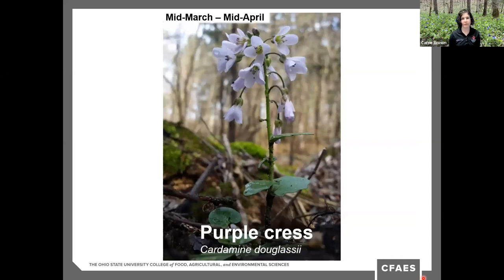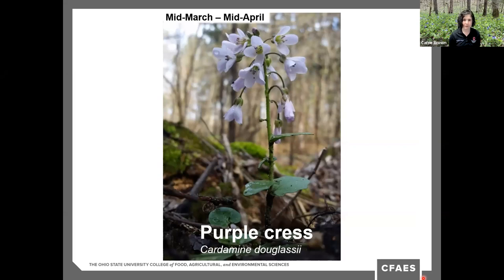Purple cress, found mid-March to mid-April, is also in the mustard family — actually in the same genus as cutleaf toothwort. It's fairly common, found in every county within the state of Ohio. It has white to lavender-colored petals and reaches about a foot in height. Like its cutleaf cousin, purple cress prefers rich soils, but it too can tolerate some disturbed habitats better than many of the spring wildflowers we discuss today.